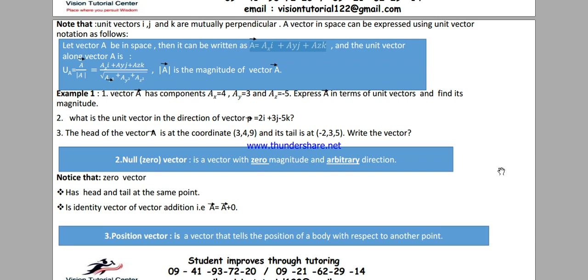One thing you have to note is that a zero vector is a vector whose tail and head are at the same point, meaning its magnitude is zero.